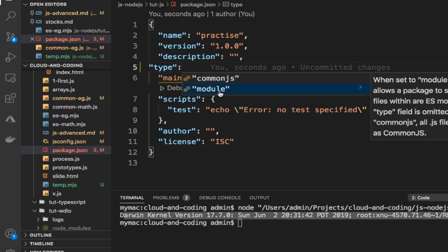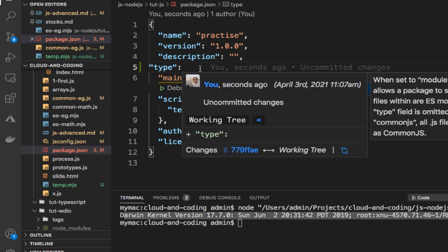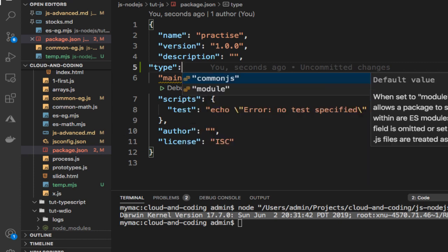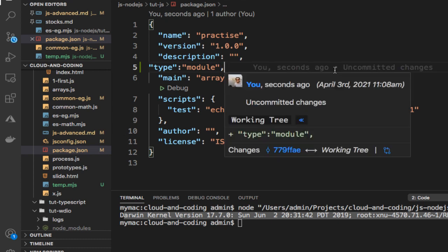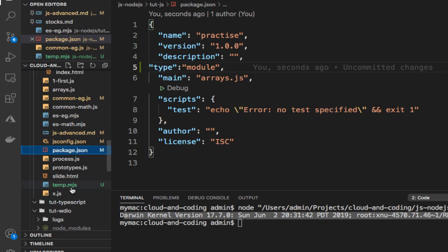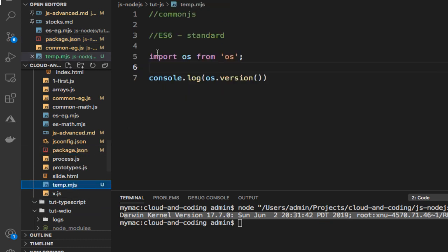Module here actually stands for ES6 module—that is the standard JavaScript module—and CommonJS is the historical one, the old one. You can put module here, and then when you say module, all the files will be treated as ES6 modules and not CommonJS modules, and then you can use this import keyword happily.